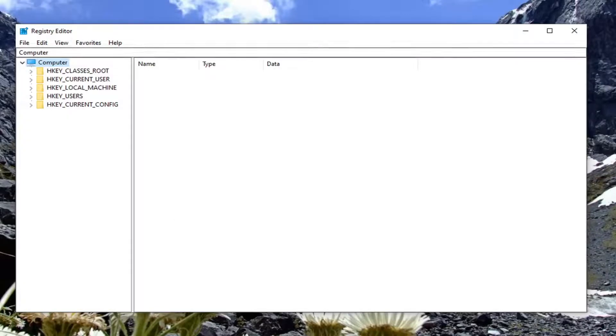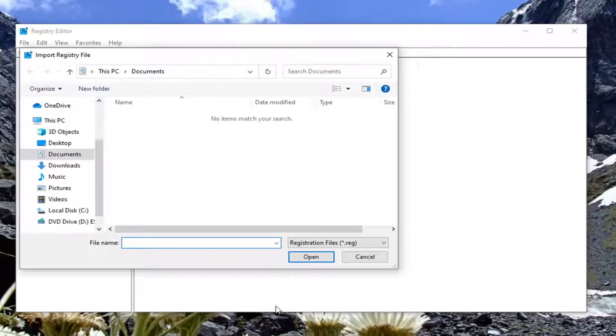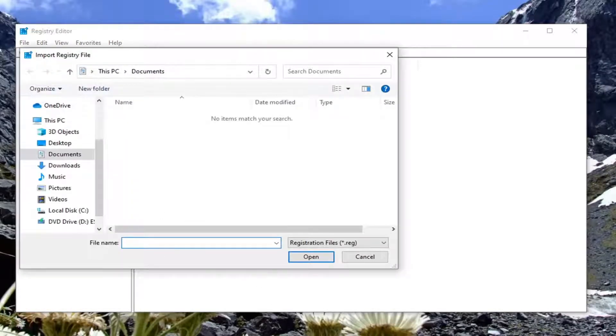If you ever need to restore from it, select File and then Import, navigate to the file location. Pretty simple.